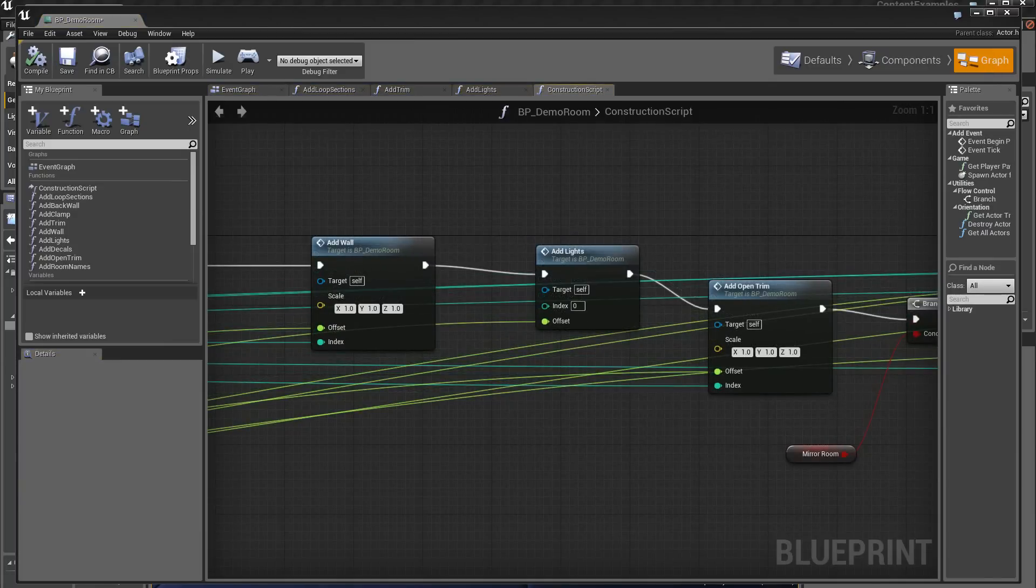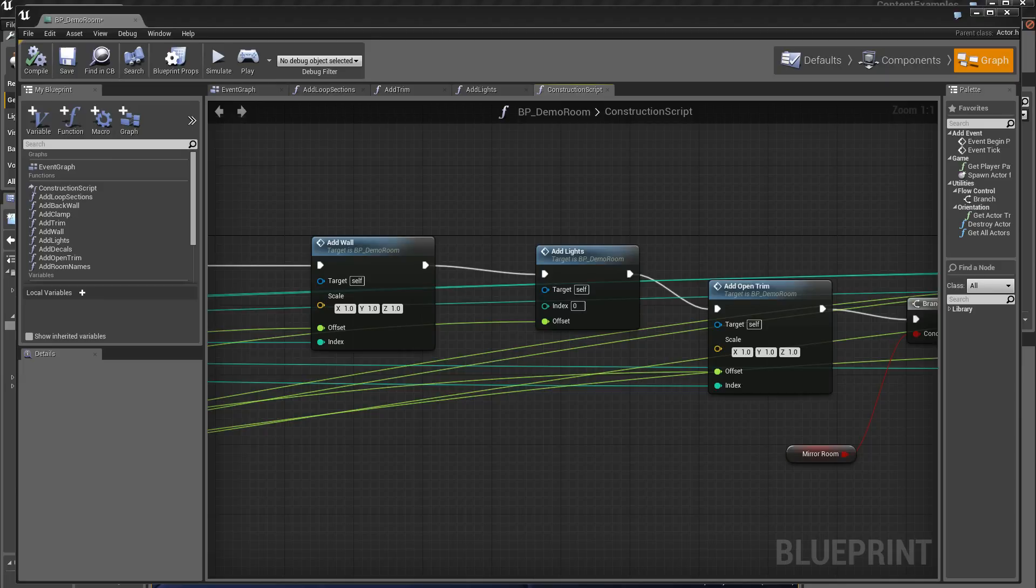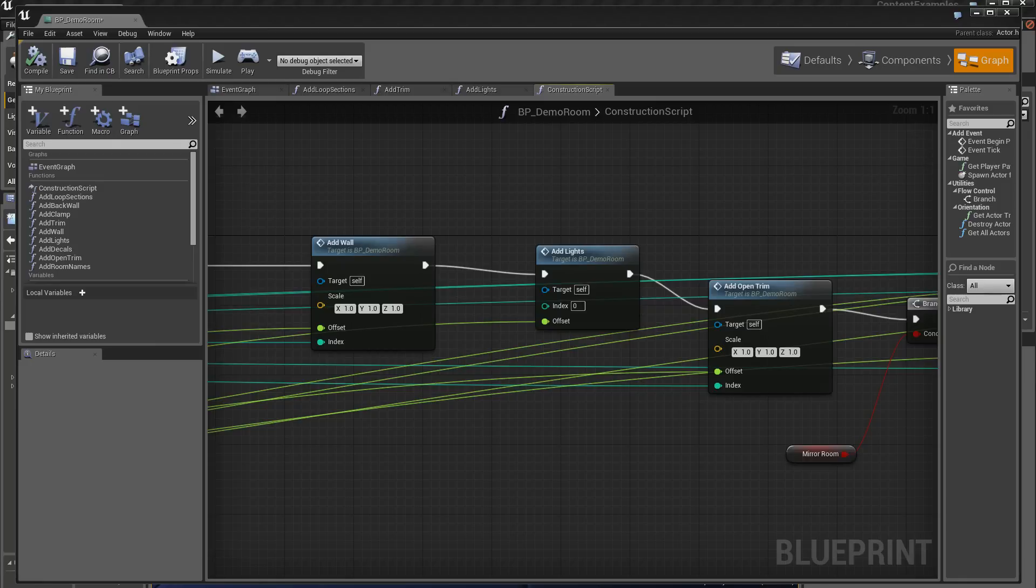This will be the end of this tutorial on procedural construction. We have seen the basics of the construction and the principle of functioning thanks to Blueprint for intelligent construction.